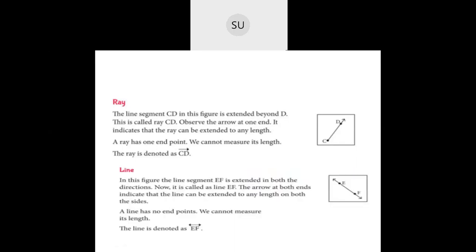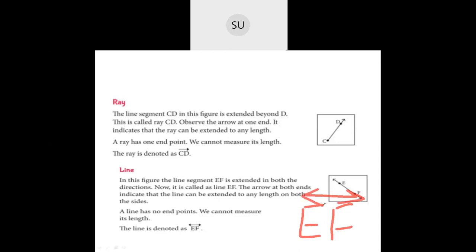Then we have a line. A line has no end point and you cannot measure its length — it can extend to any length on both sides. A ray extends only on one side, but a line extends on both sides. We represent it as line EF with arrow marks on both sides.